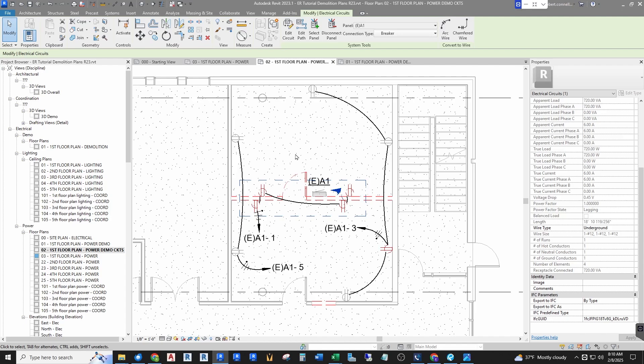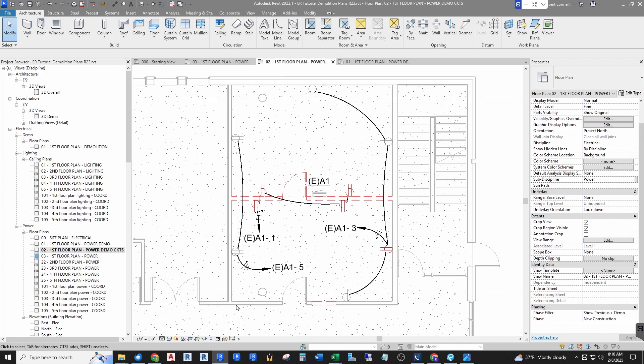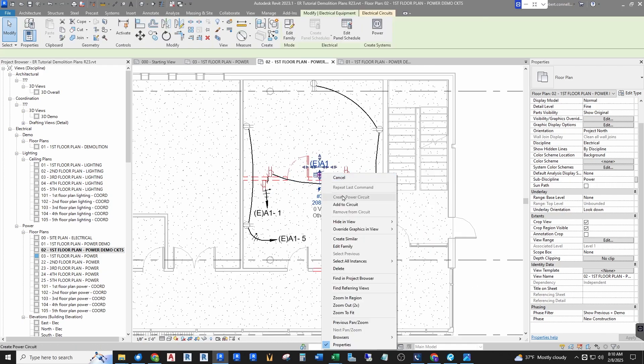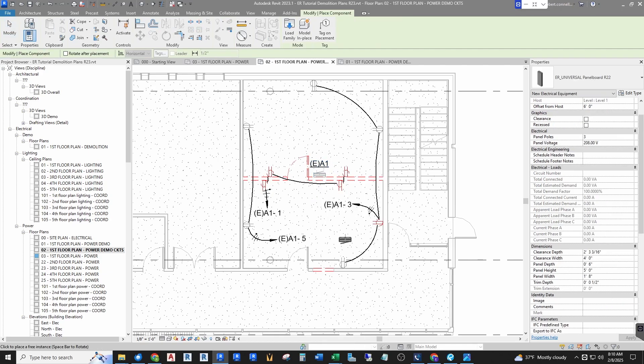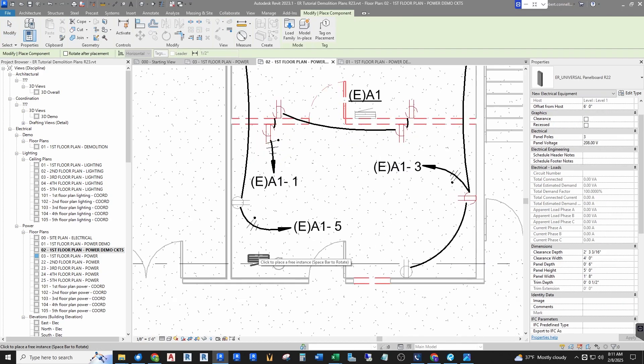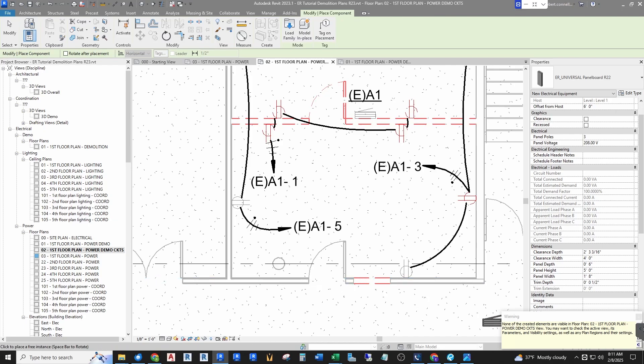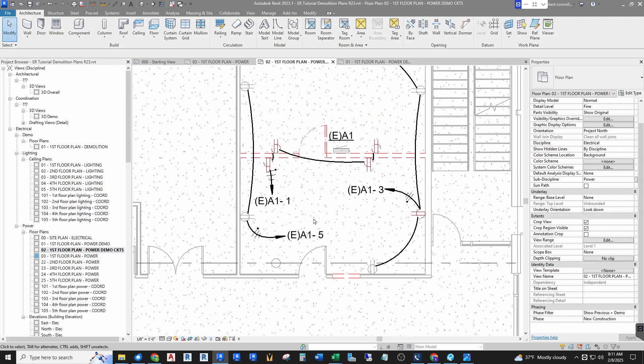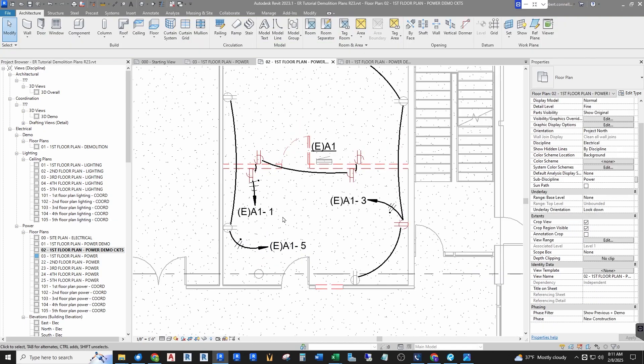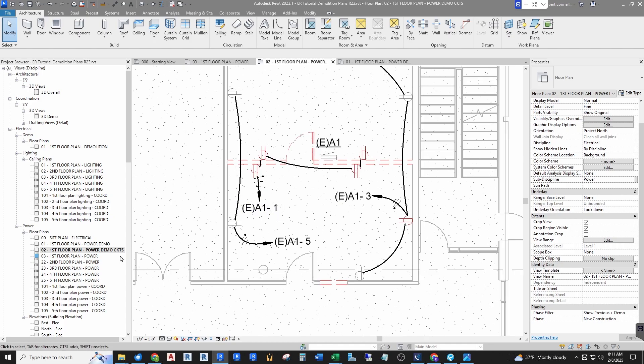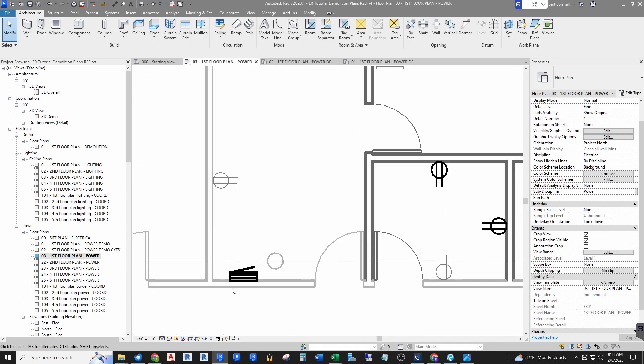So this is the workflow that we use. Let me first put my new panel in, so I'm going to just create similar. This happens to be my universal panel board that I have a video on. I'm going to put this over here on this wall right there. Now it's saying none of the elements are visible, well that's because the way I have this view set up is a demo plan so I don't see new items. So let me go to my new power plan and there we can see it, so I'm going to put that there.